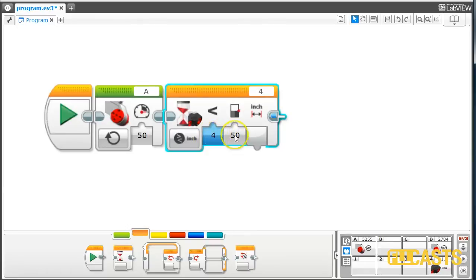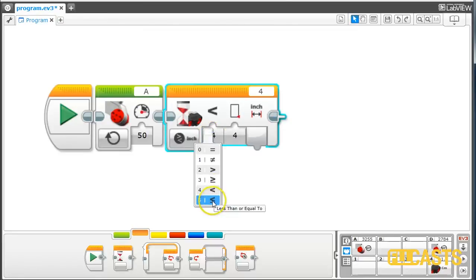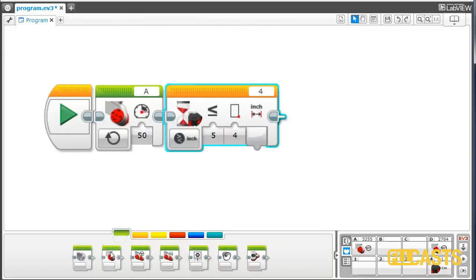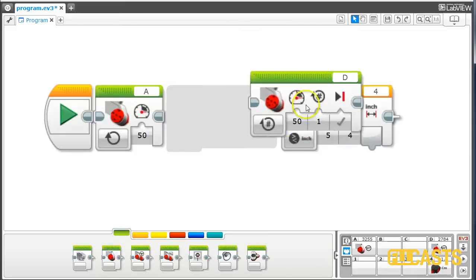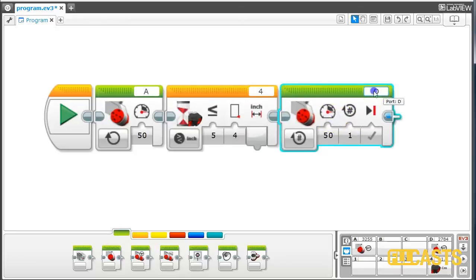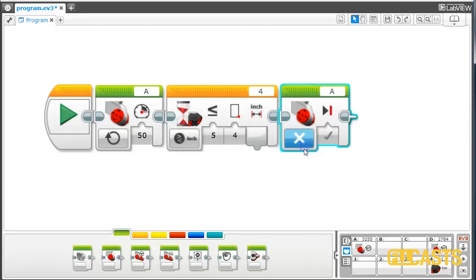And we need a distance of 4 inches or less than 4 inches. Let's mark it as less than or equal to 4 inches. And then stop with motor A. I'll just stop with motor A.